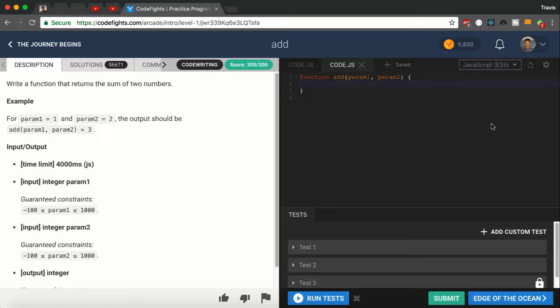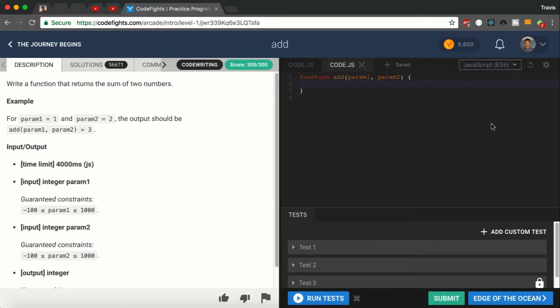Okay, so we are in CodeFacts, the arcade section, Journey Begins bracket, level one with Add. We are presented with a problem and we must provide a solution. The objective is to return the sum of two numbers.